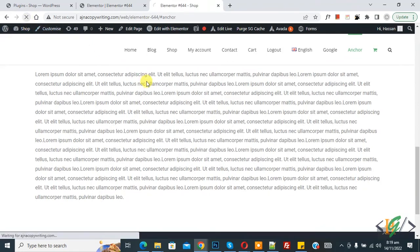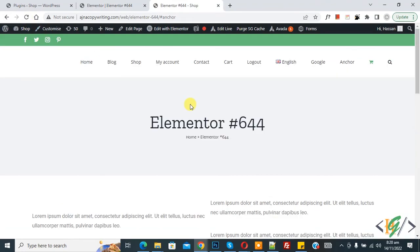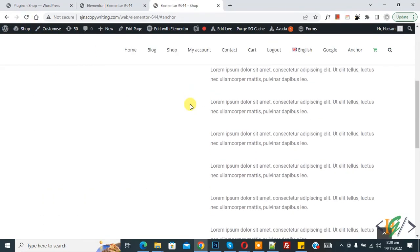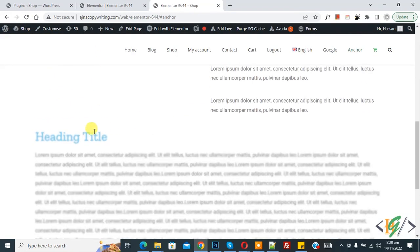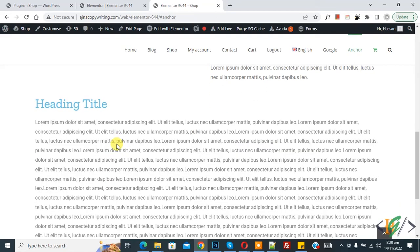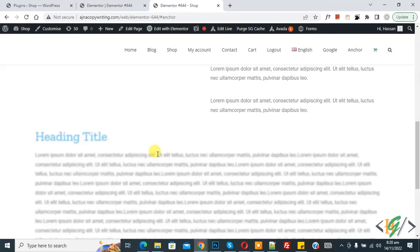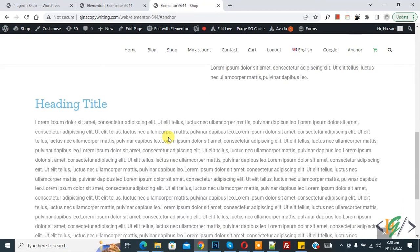Now go to the web page and refresh. Scroll down — you see the title and text with blur applied. Scroll more and you see the title and text appear with the blur removed. In this way you can add a blur effect with scrolling in Elementor Pro. I hope you like this video — please like, comment, share, and subscribe. Thank you for watching.